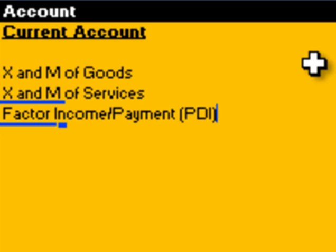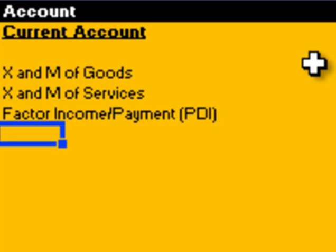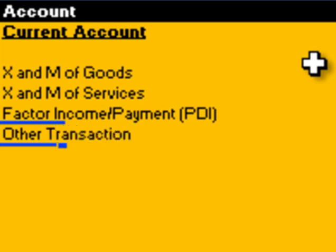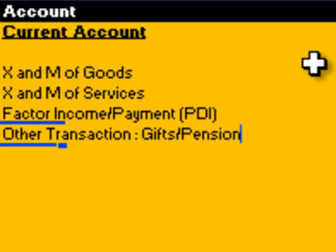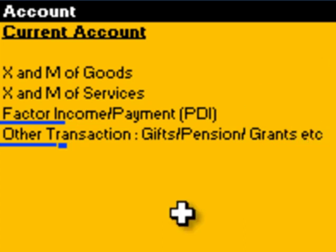So if you are receiving profit, dividend, or interest, it is factor income. And if you are paying profit, dividend, and interest outside the country, it would be a factor payment. The fourth item is known as other transactions, which include income or payments due to gifts, pensions, grants, remittances, etc. All these are recorded under other transactions in the current account.